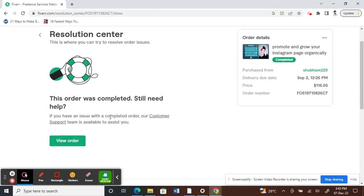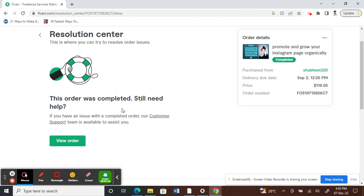Because this order has already been completed, so I can no longer raise any request. But yours, since your order is active, you should see a raise a request option there. So you should click on that.